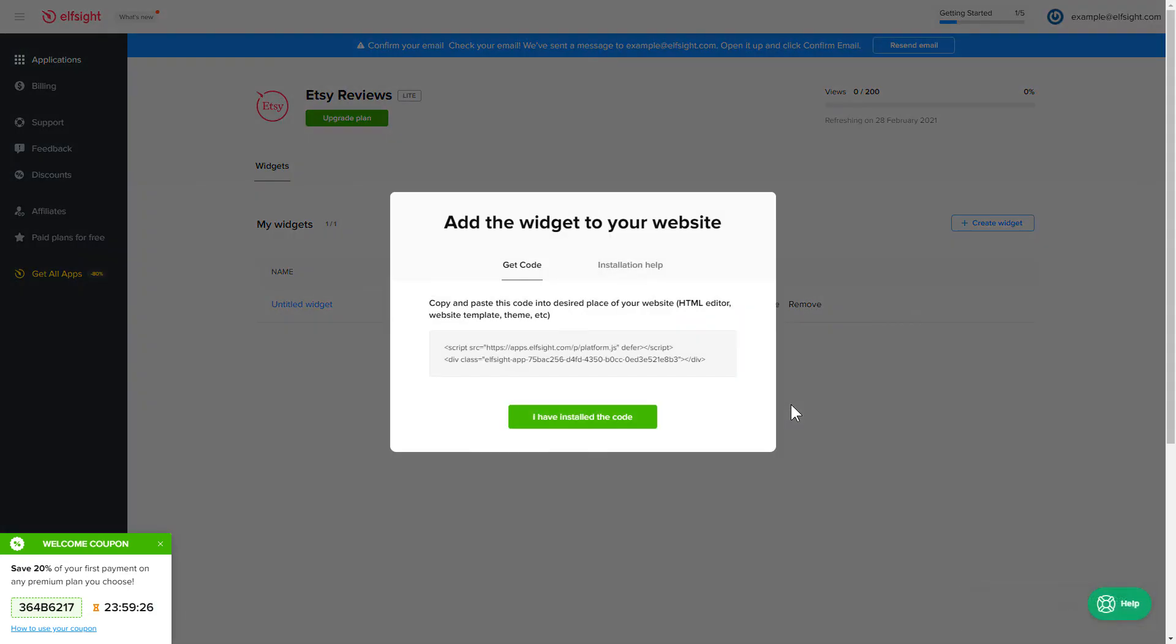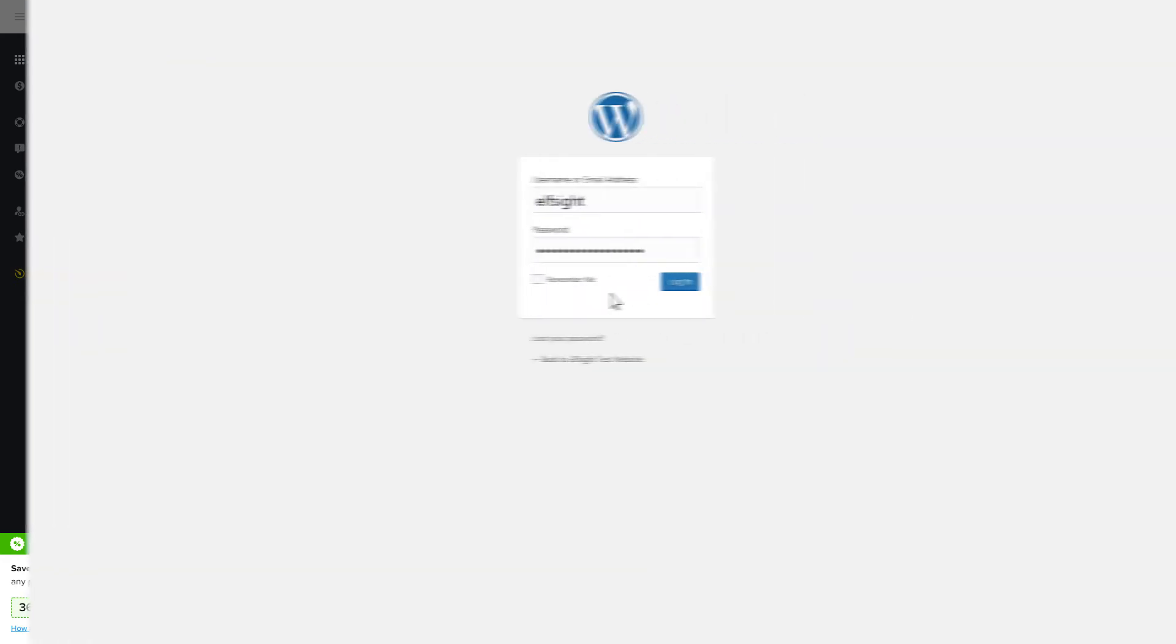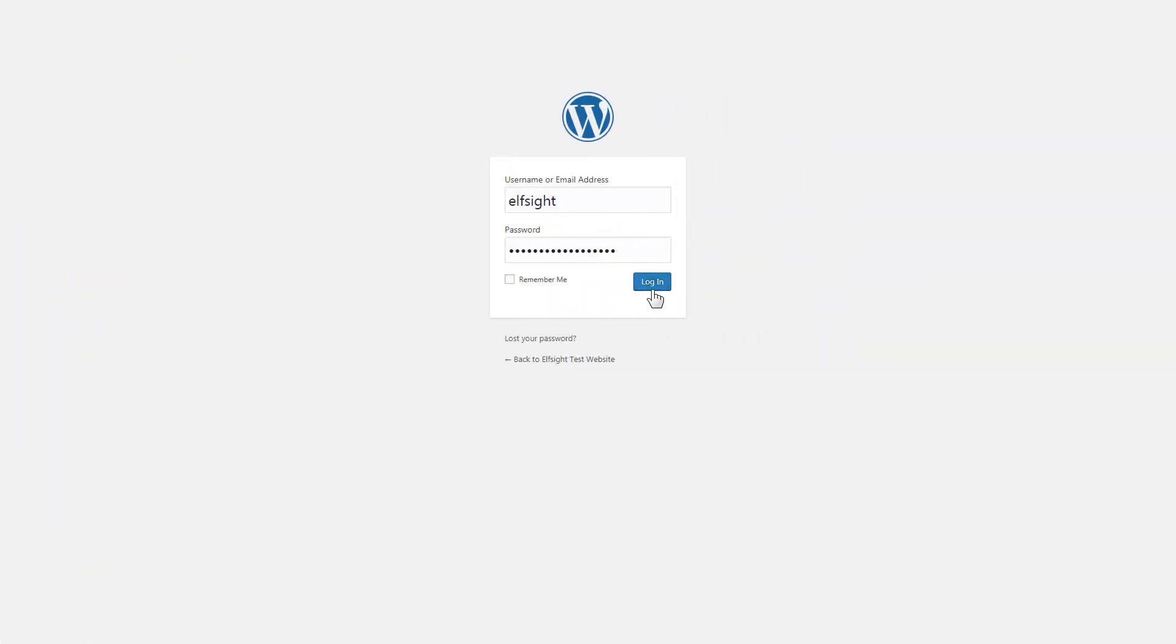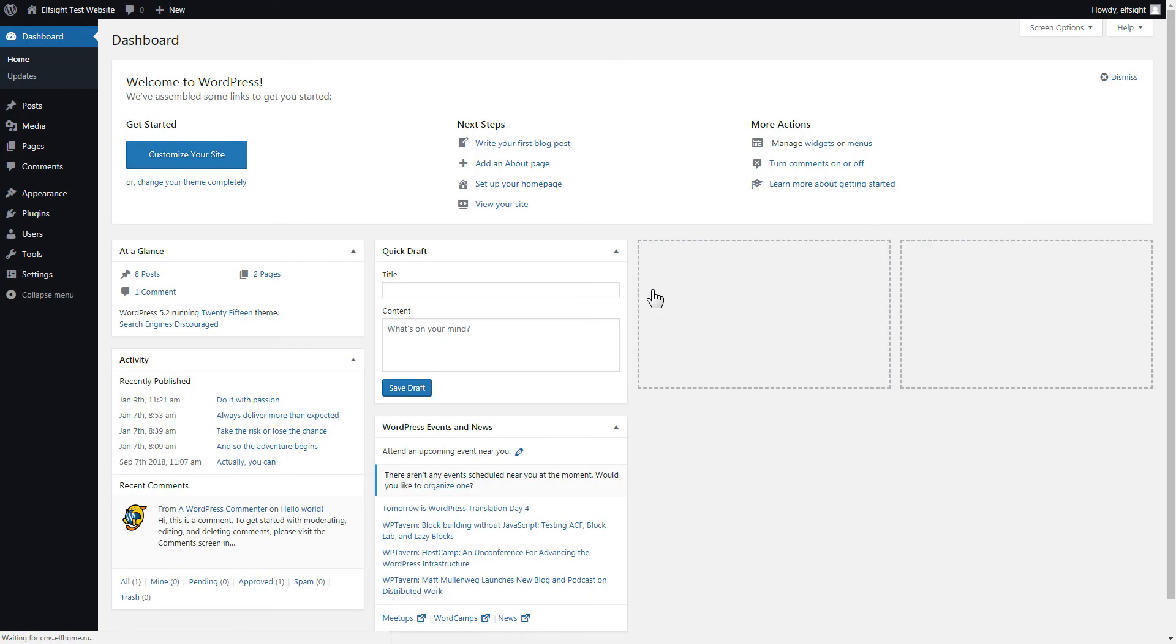Click on the code to copy it and go to your website's admin panel. You can display the widget on any page. Let's look at the most popular use case, adding your widget on the home page.